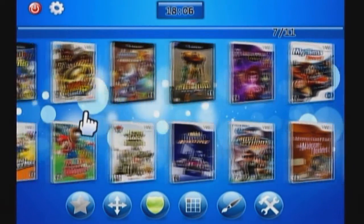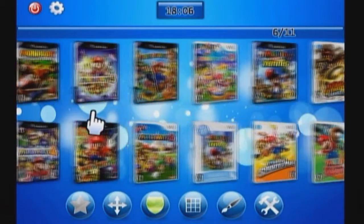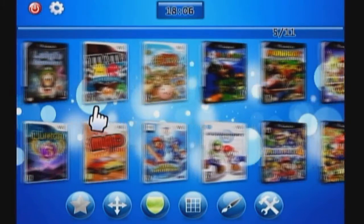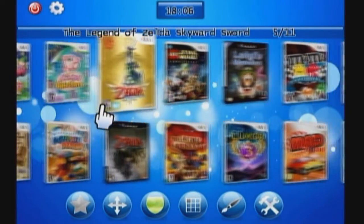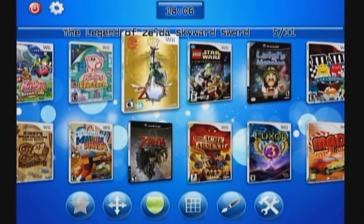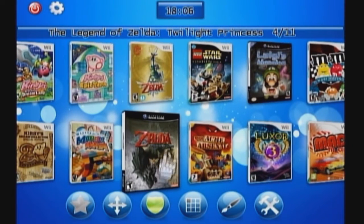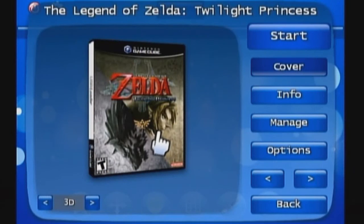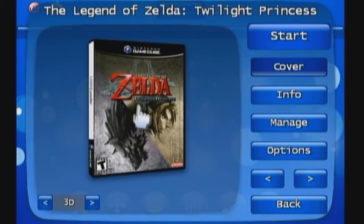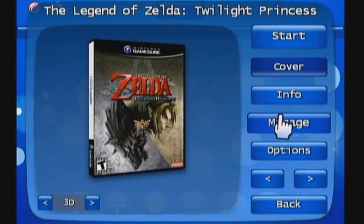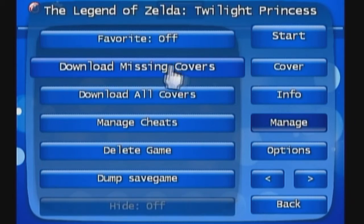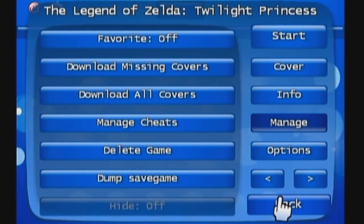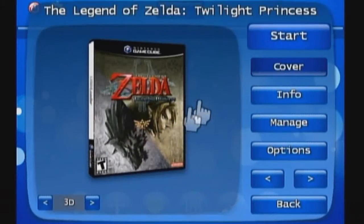Now we need to find the Legend of Zelda. I don't know what that would start with. I don't know if it would be the Legend of Zelda or Zelda. There it is right there guys. Alright, so let's click on that. And again guys, if this cover doesn't show up, you can simply go over here to manage and download your missing covers if it doesn't show up.